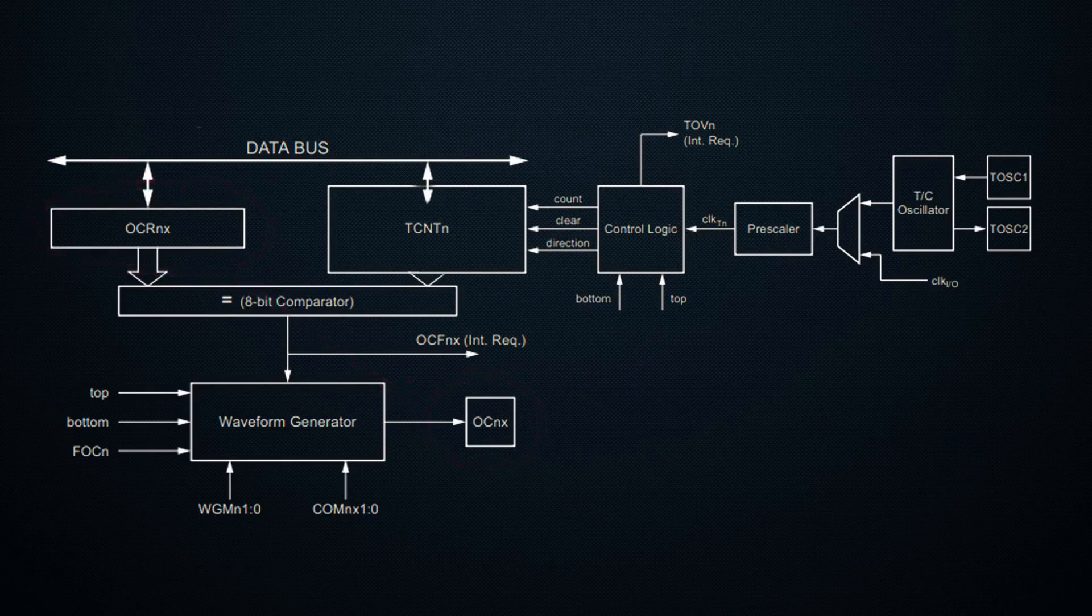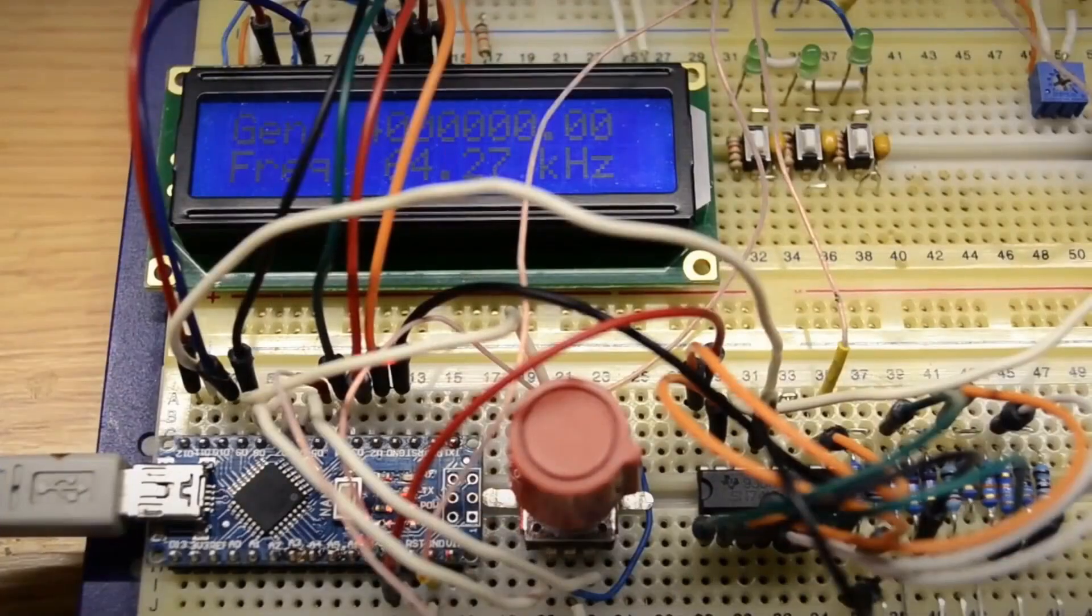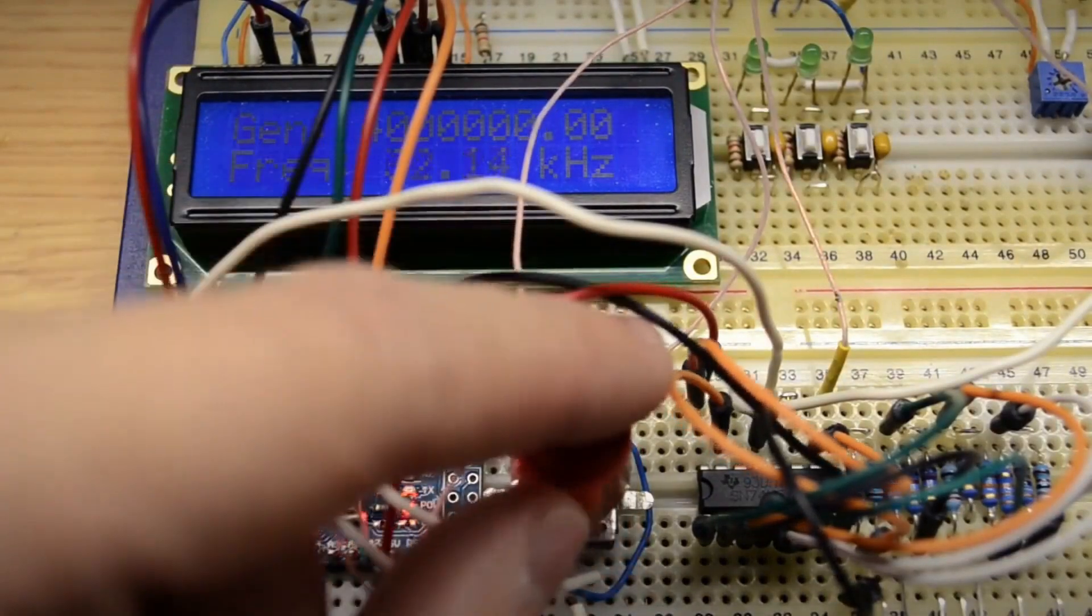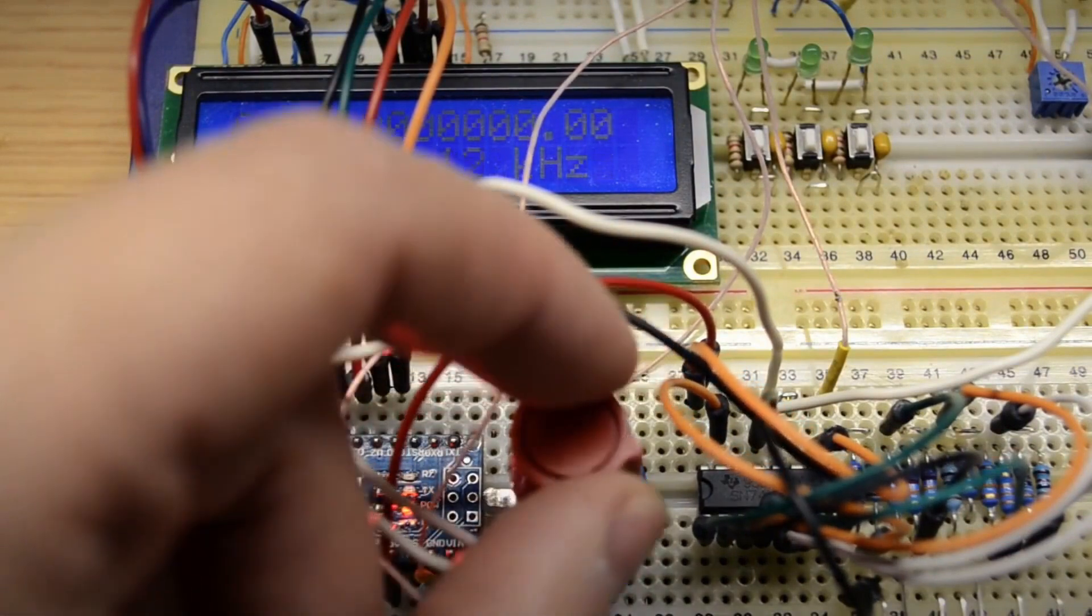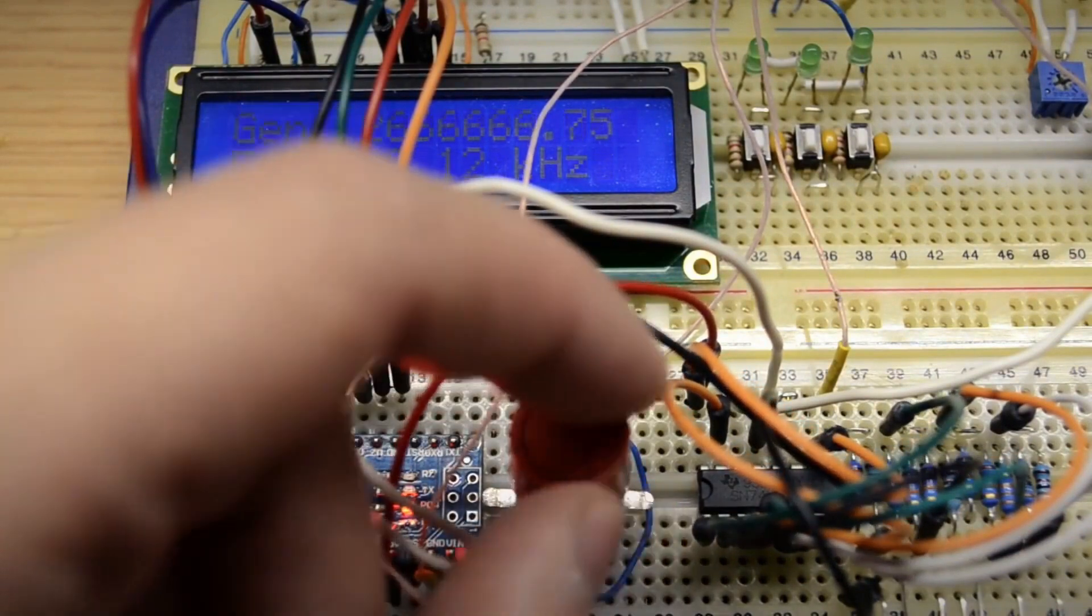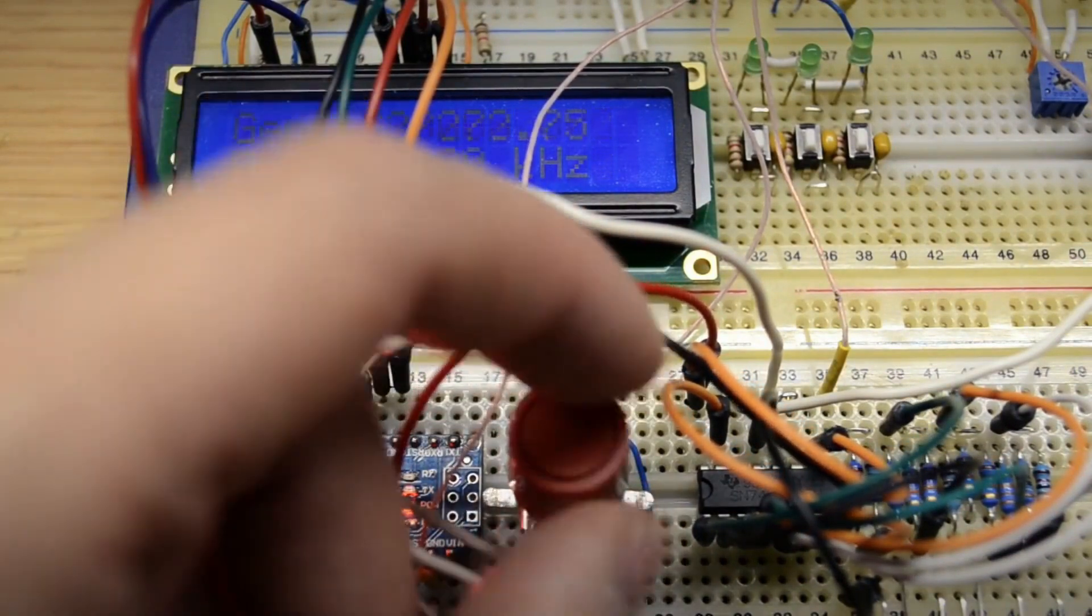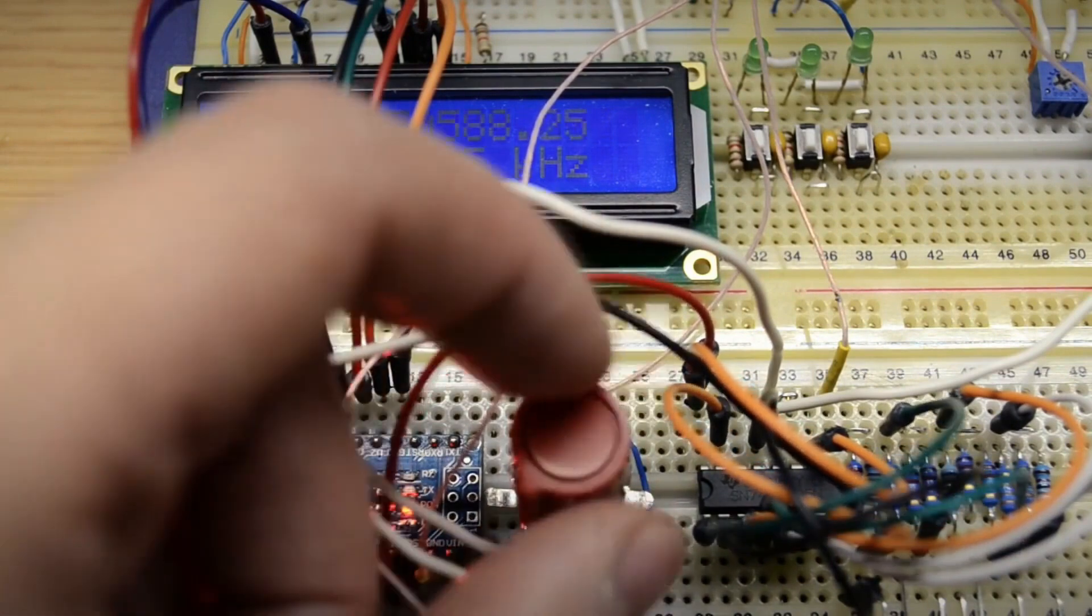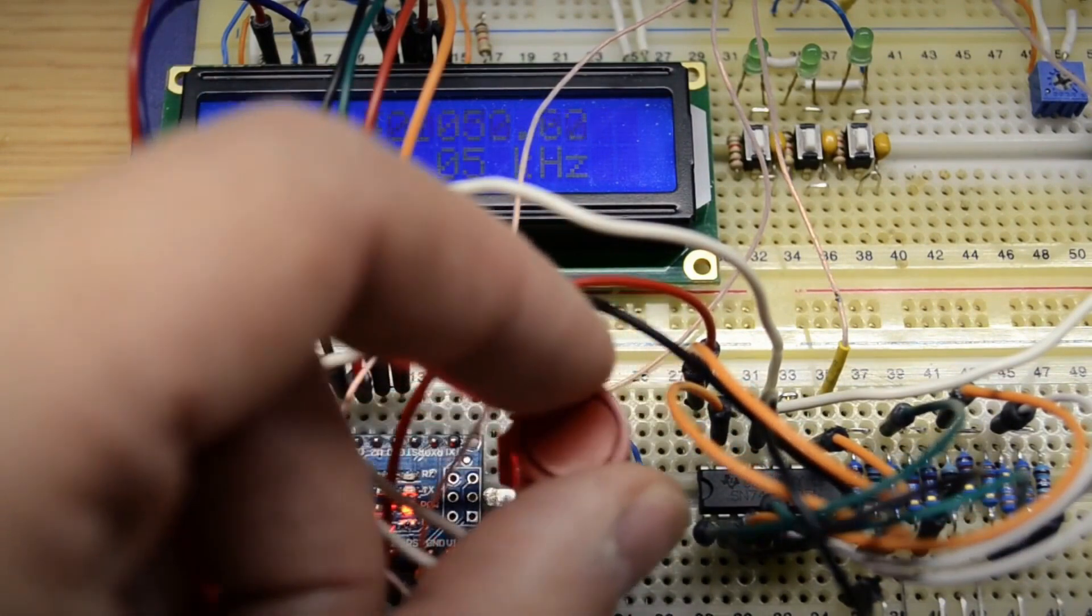In addition, we can adjust the prescaler to lower the frequency by 8, 32, 64, and so on. Thus, even though the generator can output 8 MHz, the frequency step is uneven: 8, 4, 2.5, 2 MHz, and so on. This needs to be taken into account.